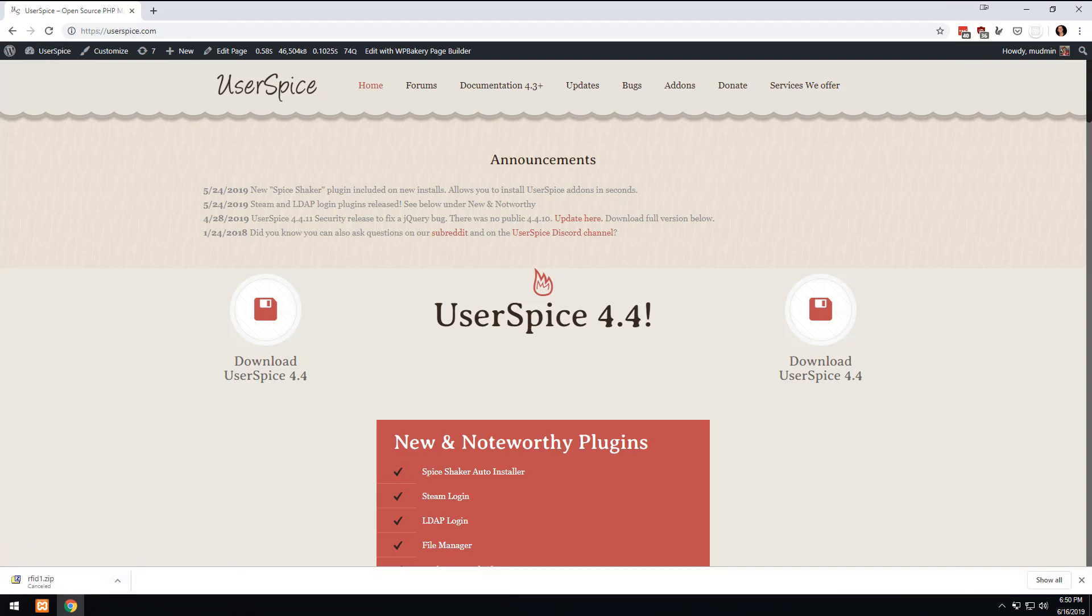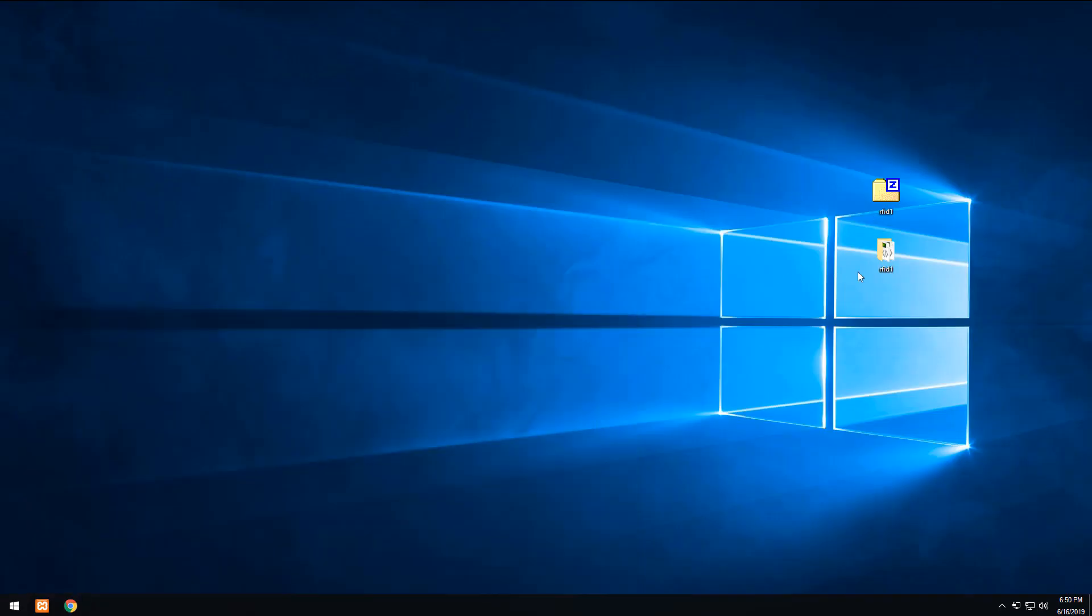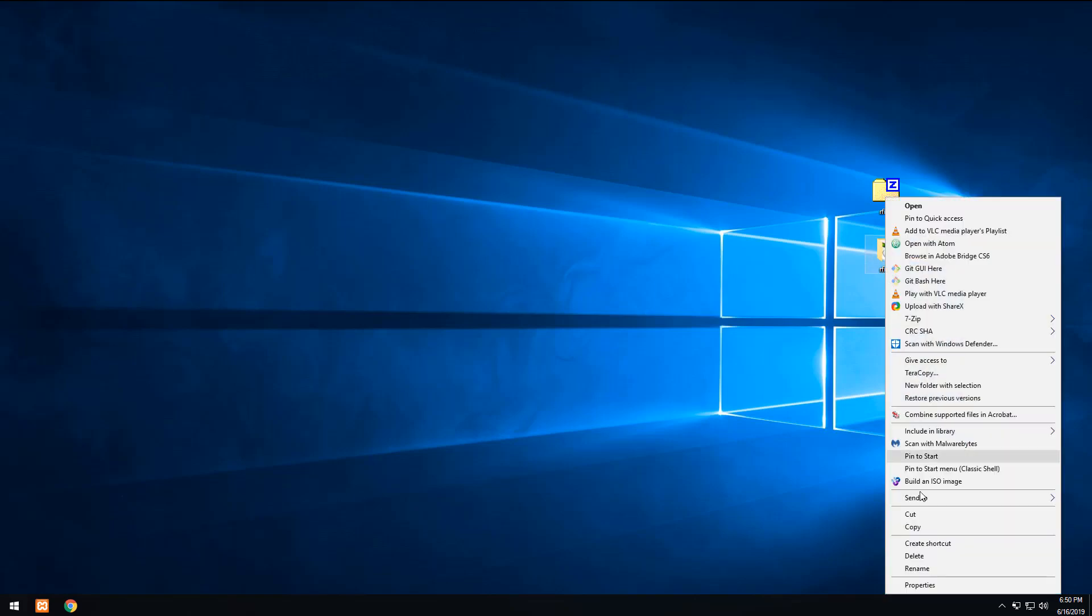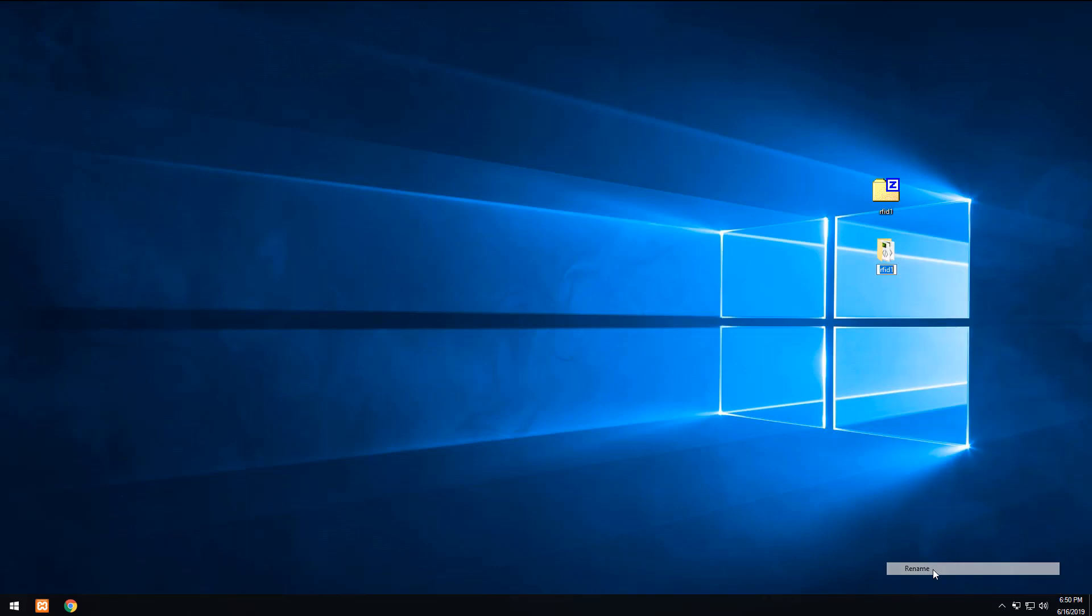It will start downloading. I already have it downloaded, so you'll see I have it on my desktop here and I've unzipped it to rfid1. So what I'm going to do is rename this folder Smart Scan. I just want to give it a name. I could call it RFID, but I already have a project called RFID, so I'm going to call it Smart Scan. To be honest, you can call it whatever you want as long as you remember what you called it.